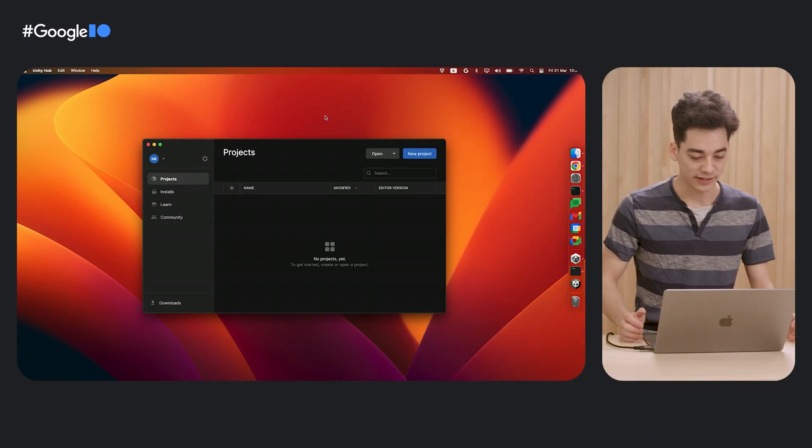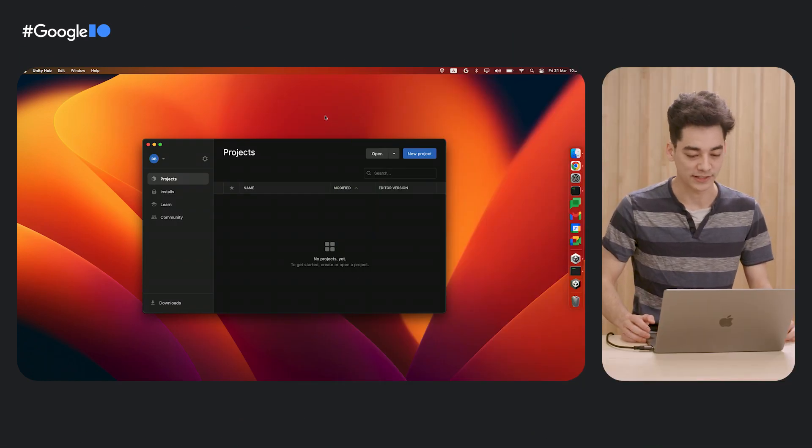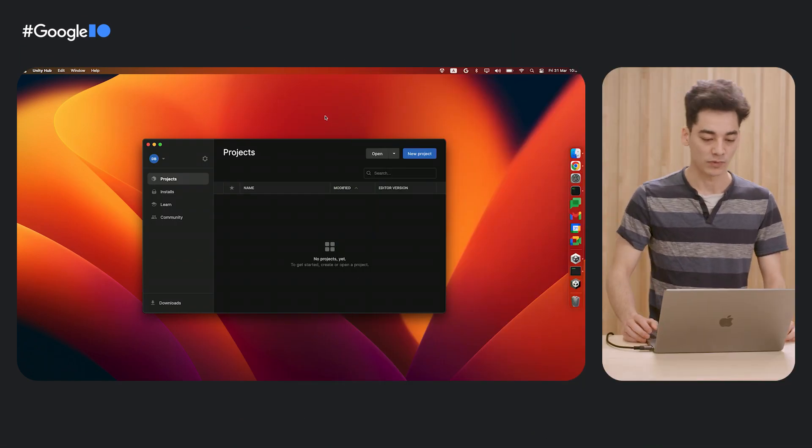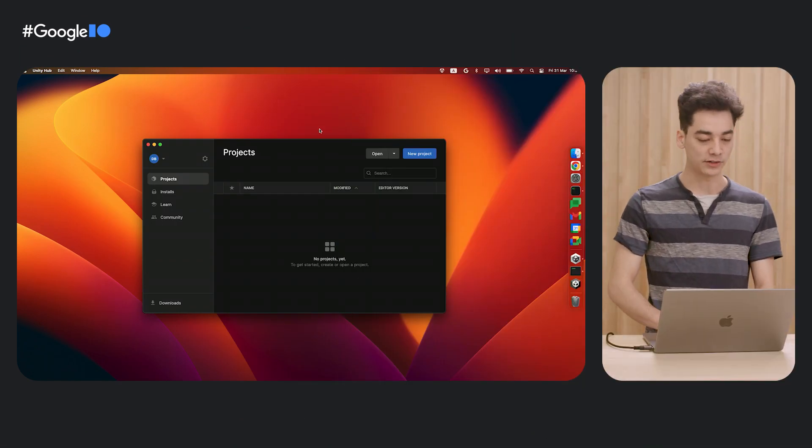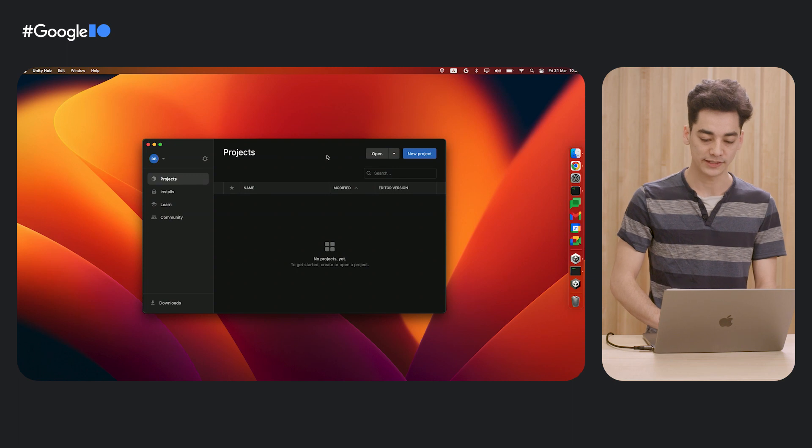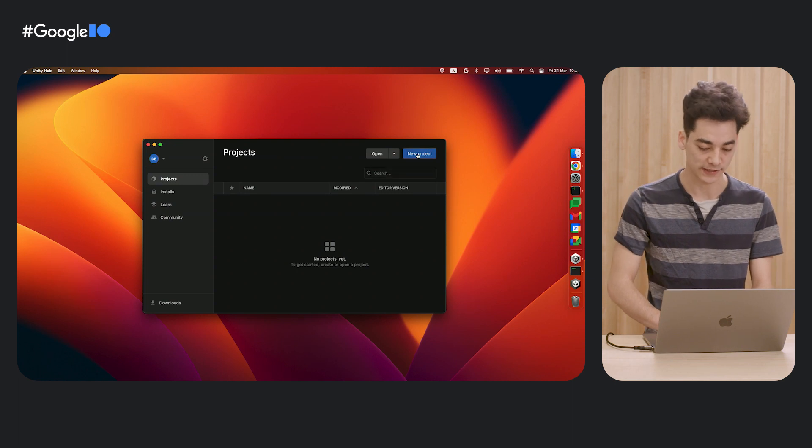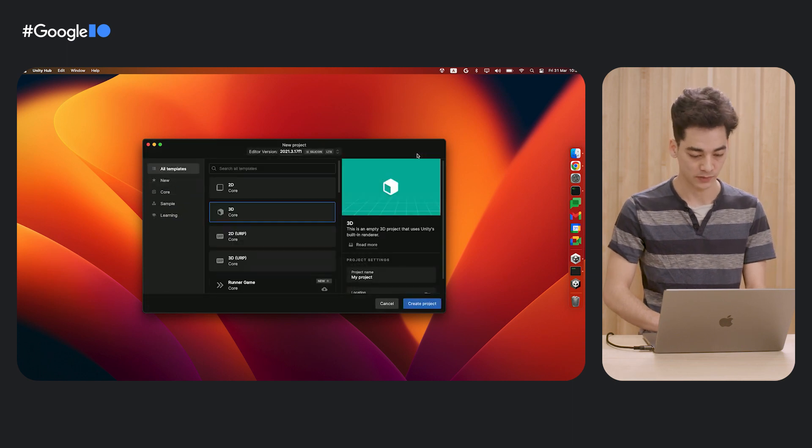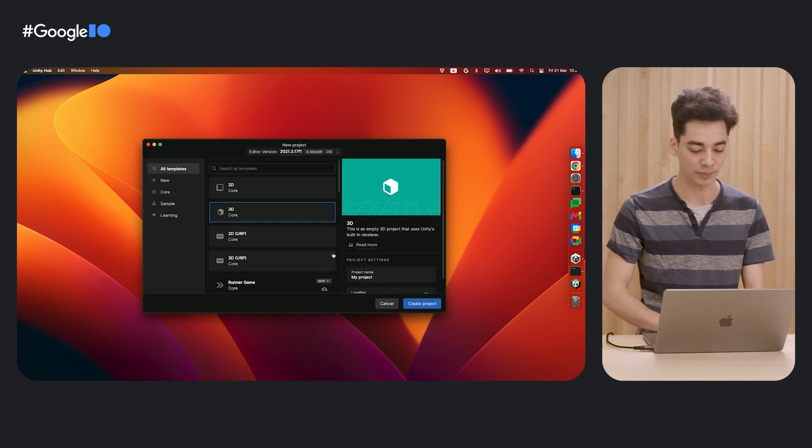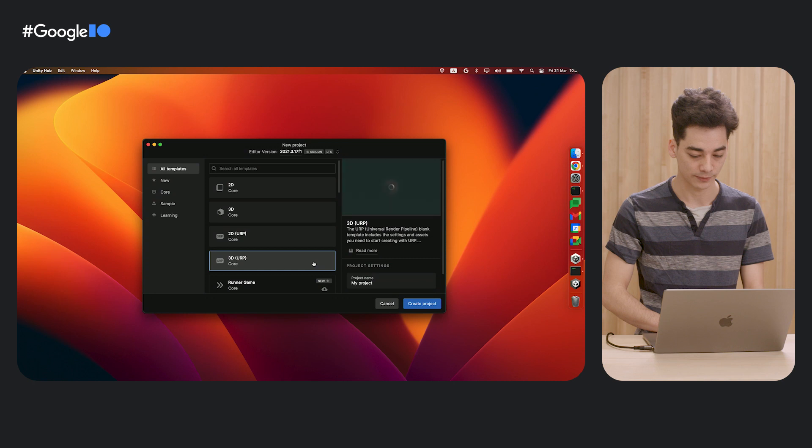Alright, let's get started with a new project in Unity. On the top right in Unity Hub, let's start with a new project. We're going to be using the 3D URP template.